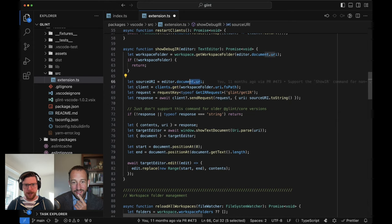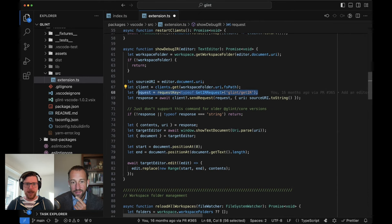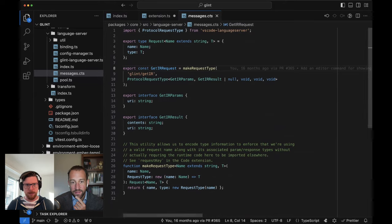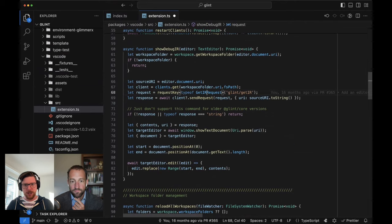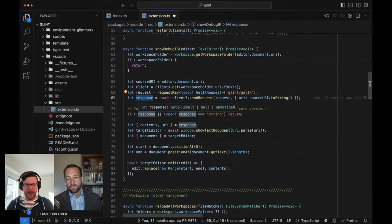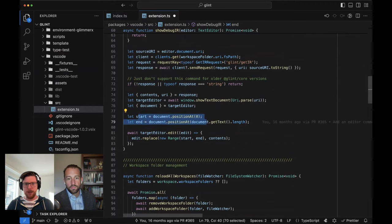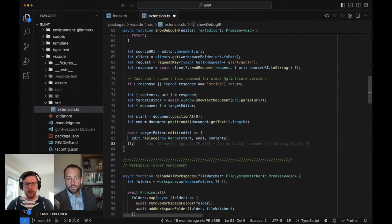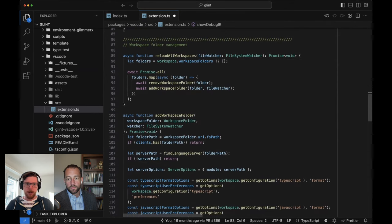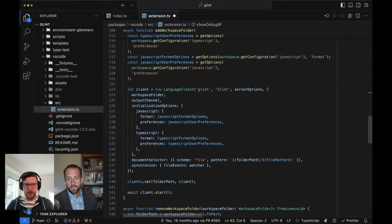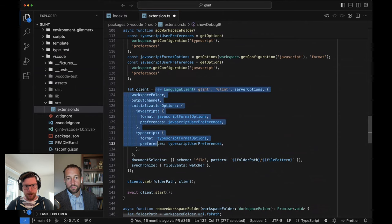Show debug IR is a little bit more complicated because this is a made-up command that doesn't exist as part of the standard language server protocol. But it's like not really that shocking - you look at what's the open editor, figure out what the appropriate language client is for that. We play some games in the messages file in the language server to make these a little bit more type-safe than they would otherwise be, but at the end of the day it's still just strings and JSON getting passed around. We send that request, and assuming it comes back looking the way we expect, we open up the editor and replace its entire contents with whatever the transform stuff we got back from the language server was.